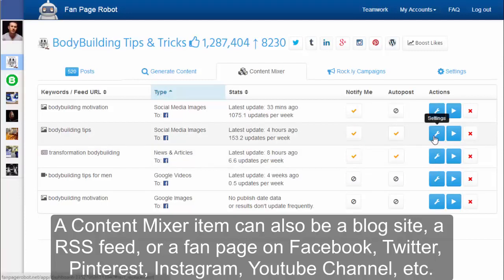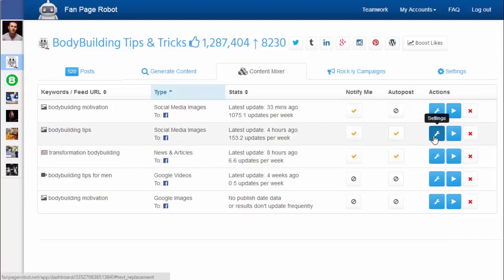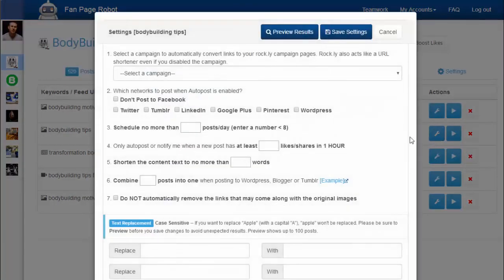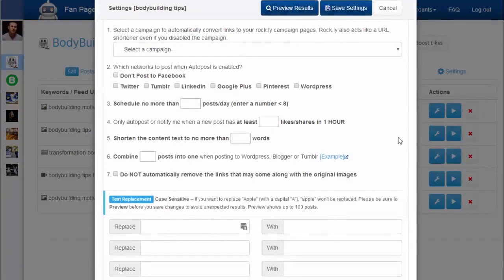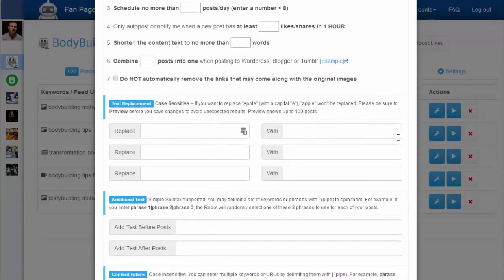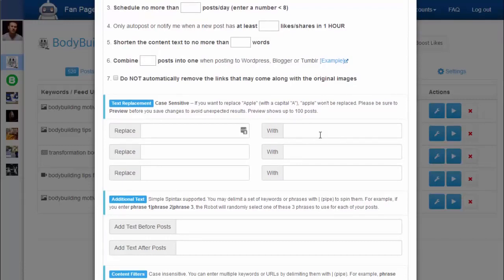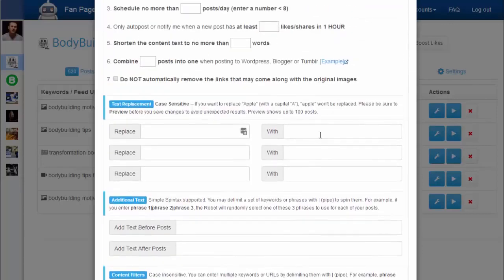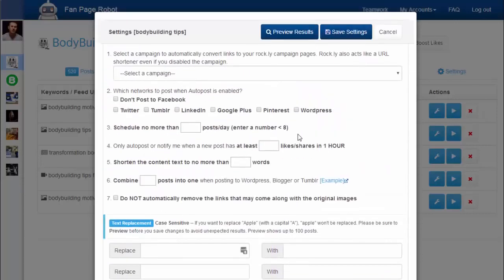You can also click on the Settings button where you'll find some of the most loved features. For example, you can replace the text in each post and add text before and after each post. You can also make your fanpage only share the popular content with your fans and followers — for example, only share posts that have at least 100 retweets or favorites.